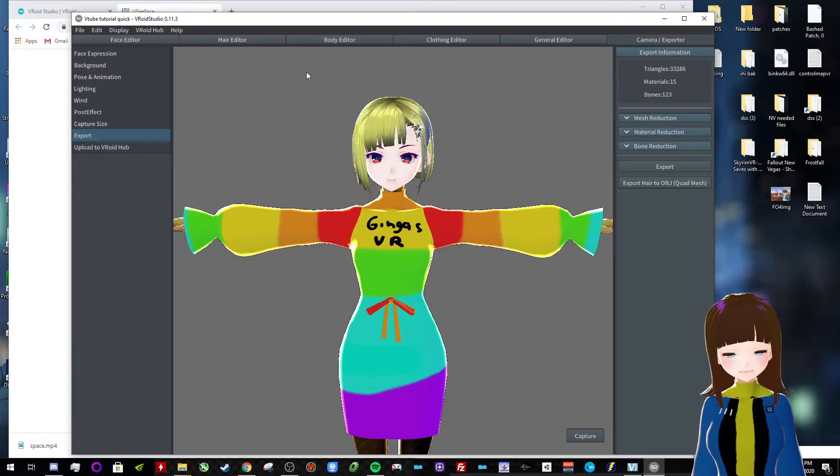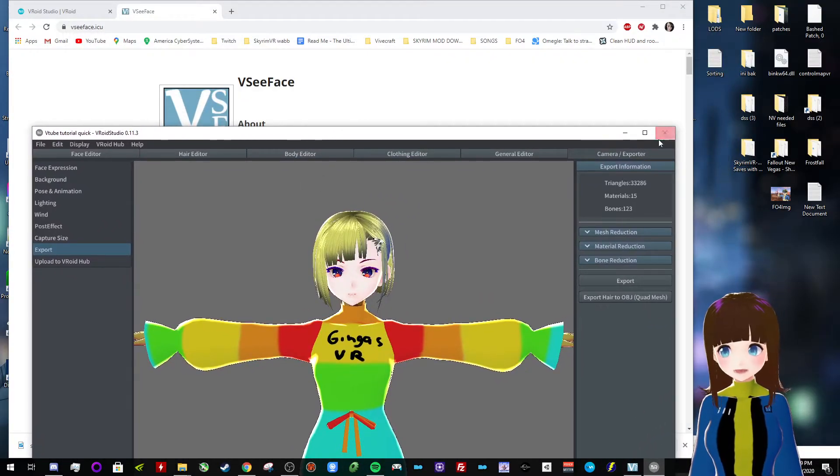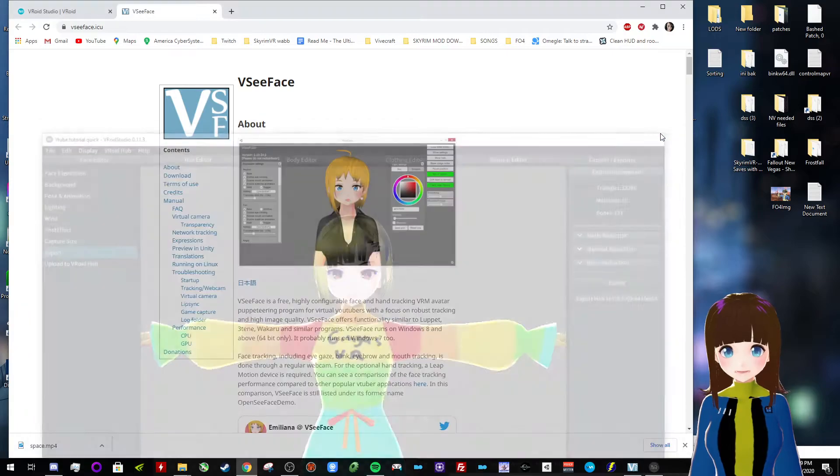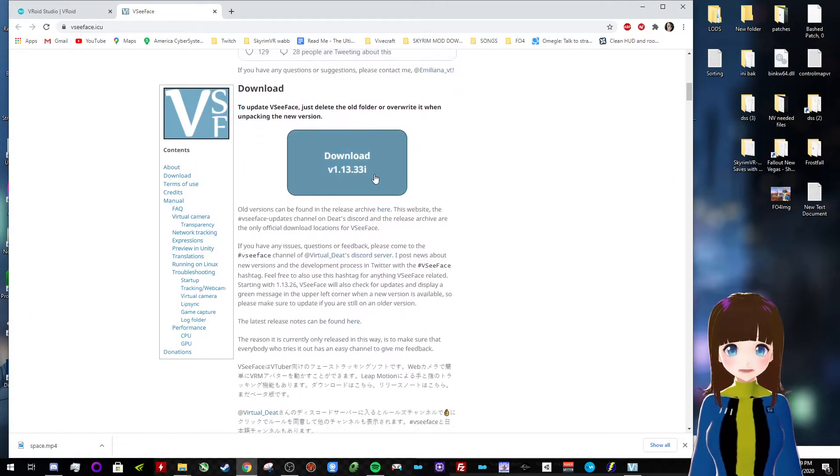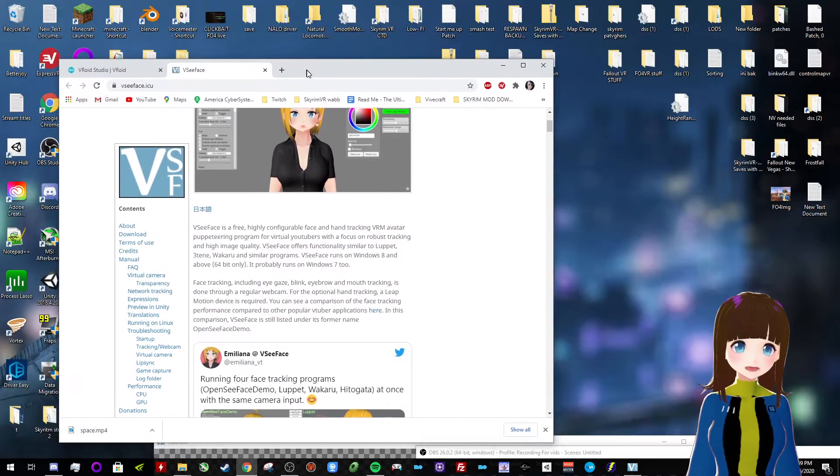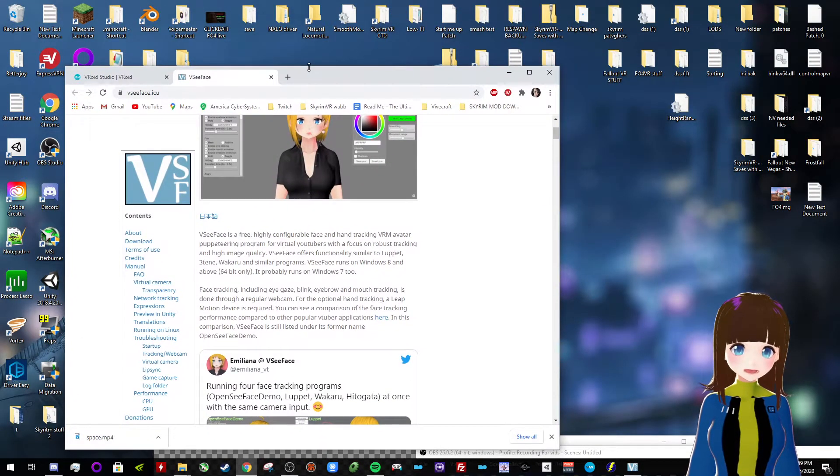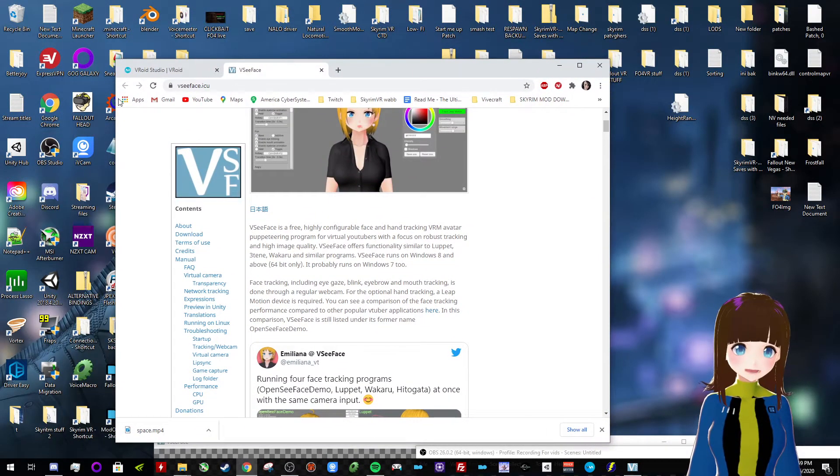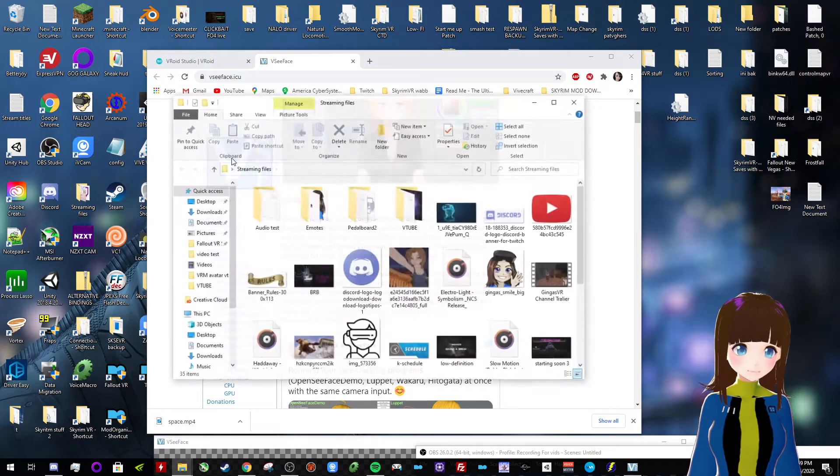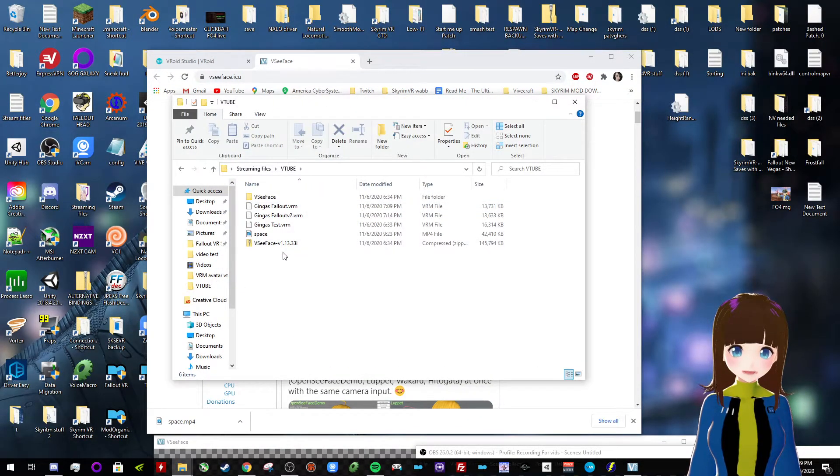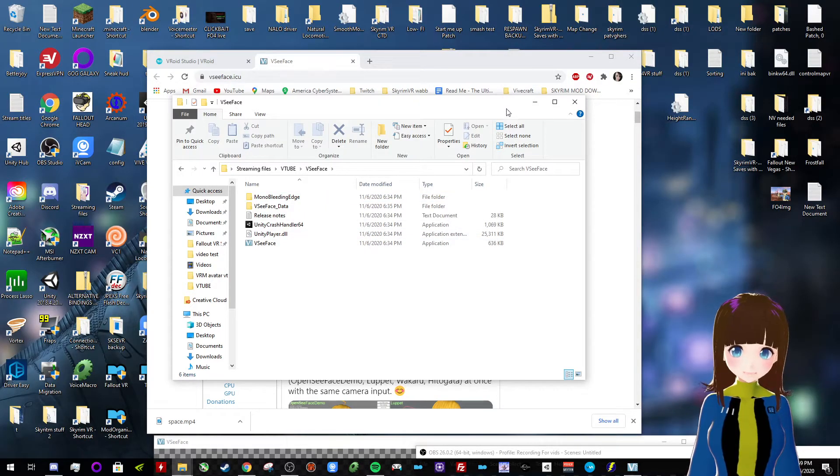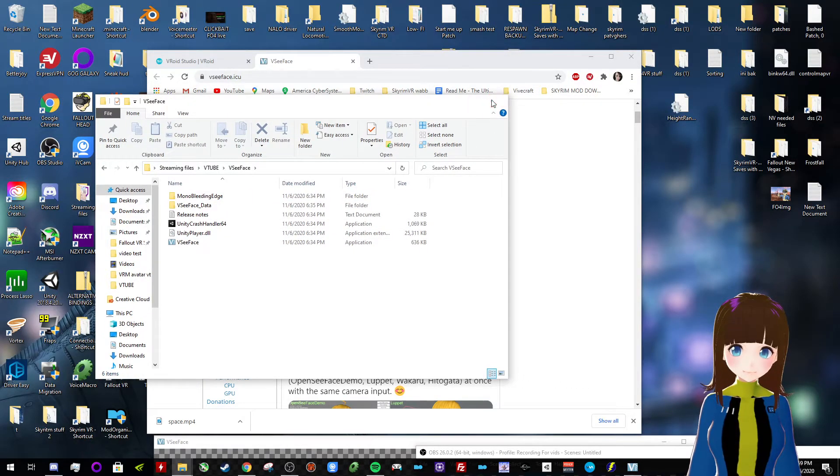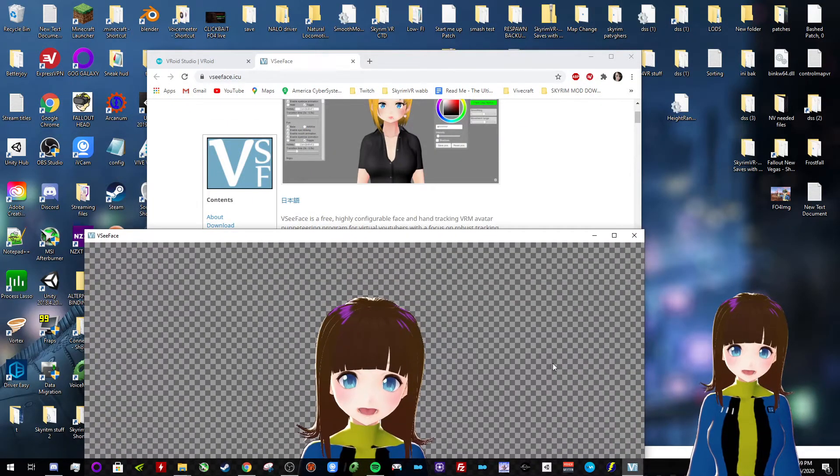Okay, cool. So, we have our awesome avatar, which we made super quick. Now, obviously, you're gonna want to download this. This is how you're gonna set up your VTube thing. So, I have mine extracted right here. So, you're gonna want to extract that. You're gonna open it up.